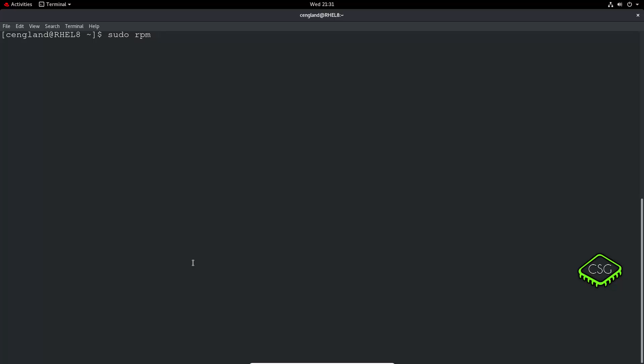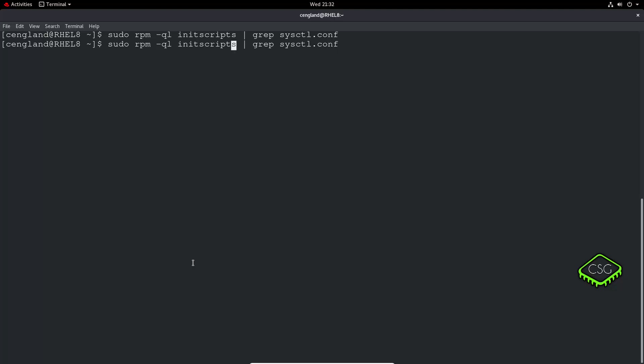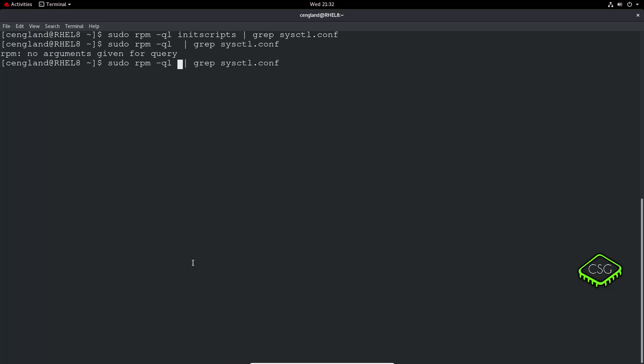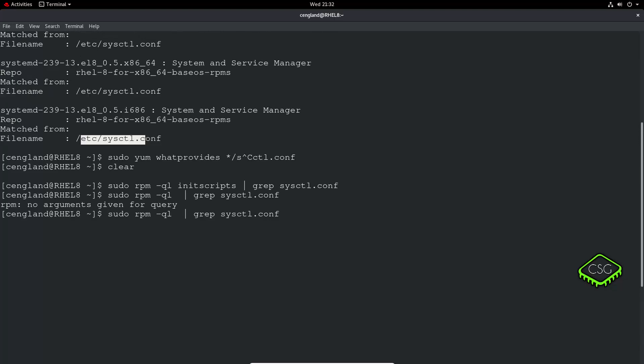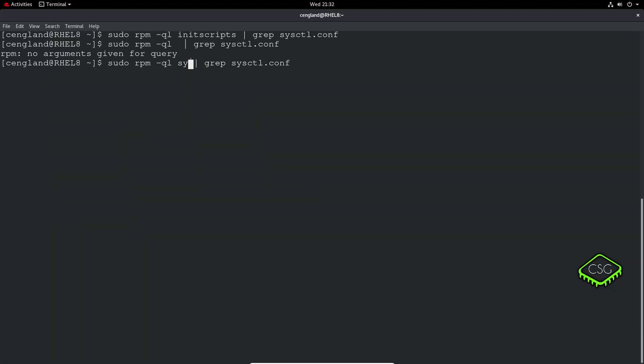Let's do a sudo again, then rpm is the command minus q query and list and we can say init scripts. I'm looking for the init scripts application and then we're going to look for sysctl.conf. We've not found anything. What was that before? It was systemd.